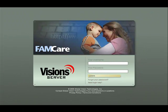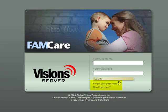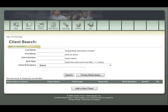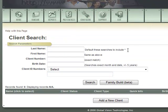FamCare is built on GVT's proprietary .NET engine vision server and includes a secure login, accessible from anywhere with an internet connection and the proper credentials. If the user forgets their user ID and password, they can easily retrieve it by clicking the Forgot Your Password button. Once logged in, you're brought to the client search screen, where you can search for an existing client by certain criteria. You could also include wildcards — if you don't know how to spell someone's name, you can type in the first few letters with a star and pull up all clients with those similar characteristics.